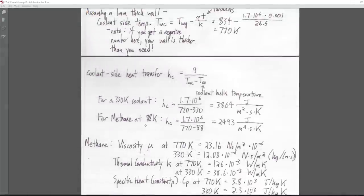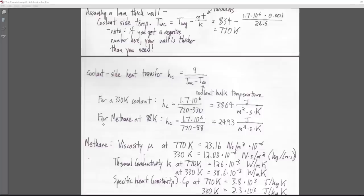If we dissipate that 1.7 megajoules with a coolant side wall temperature of 770 Kelvin and the coolant at 330 Kelvin, we get this equation for H_sub_c, the coolant side heat transfer. I believe this is the reciprocal of the amount the coolant is going to absorb, because we get a smaller number for methane at 88 Kelvin than at 330 Kelvin — which wouldn't make sense if it weren't the reciprocal.